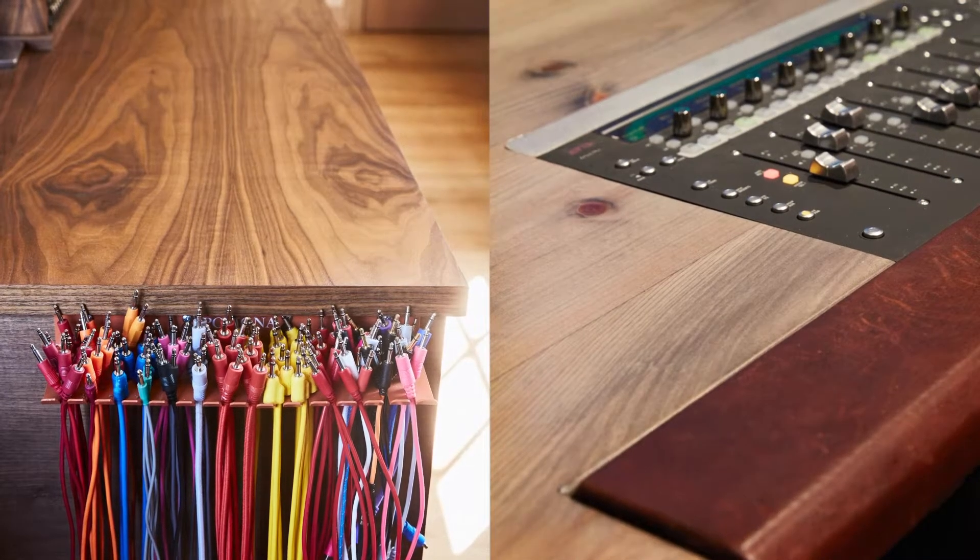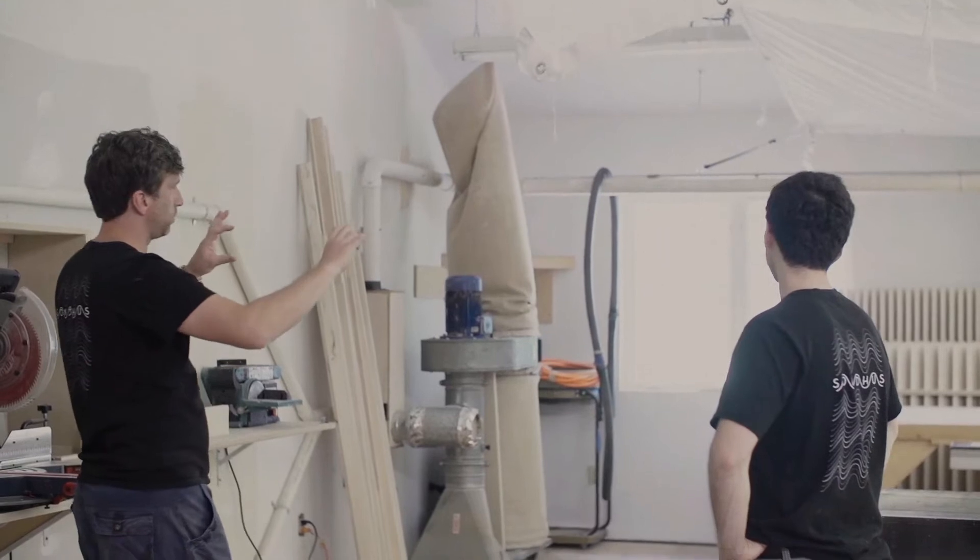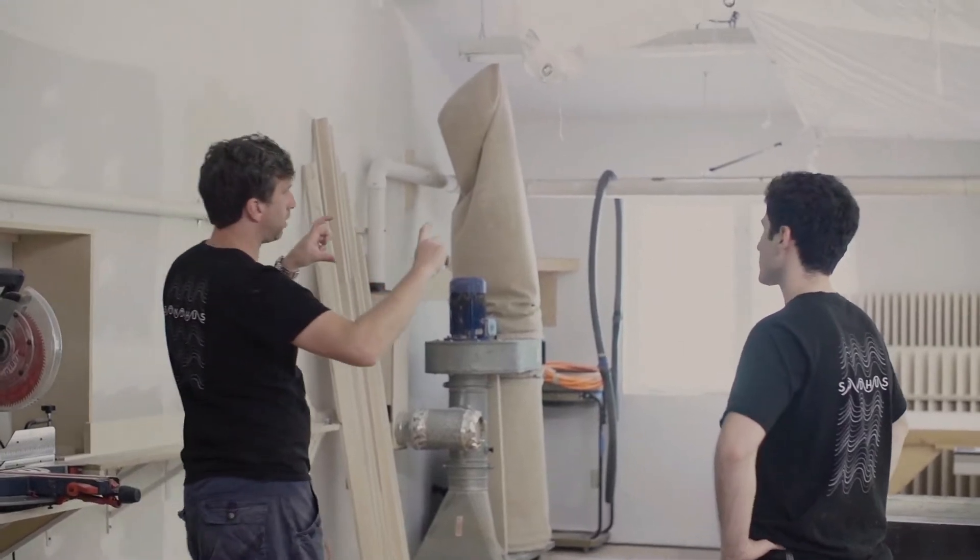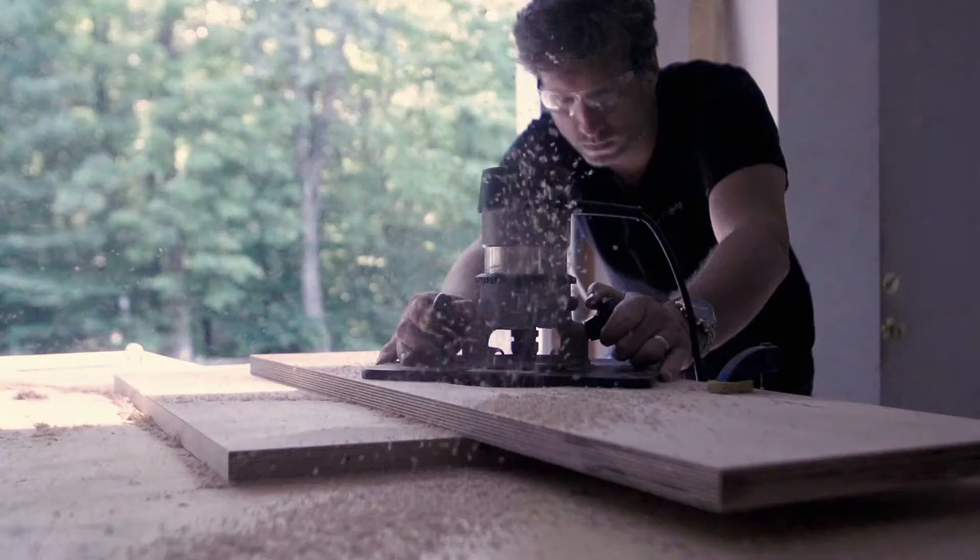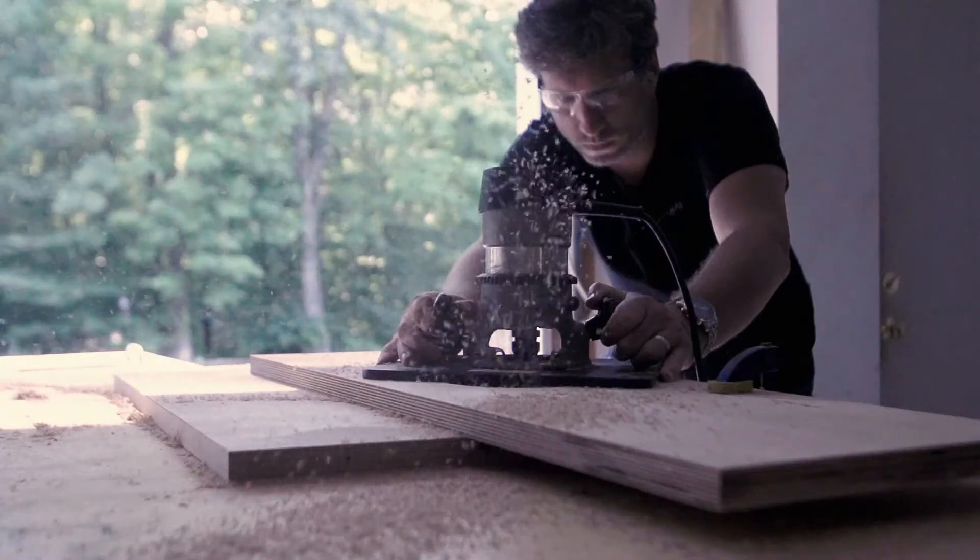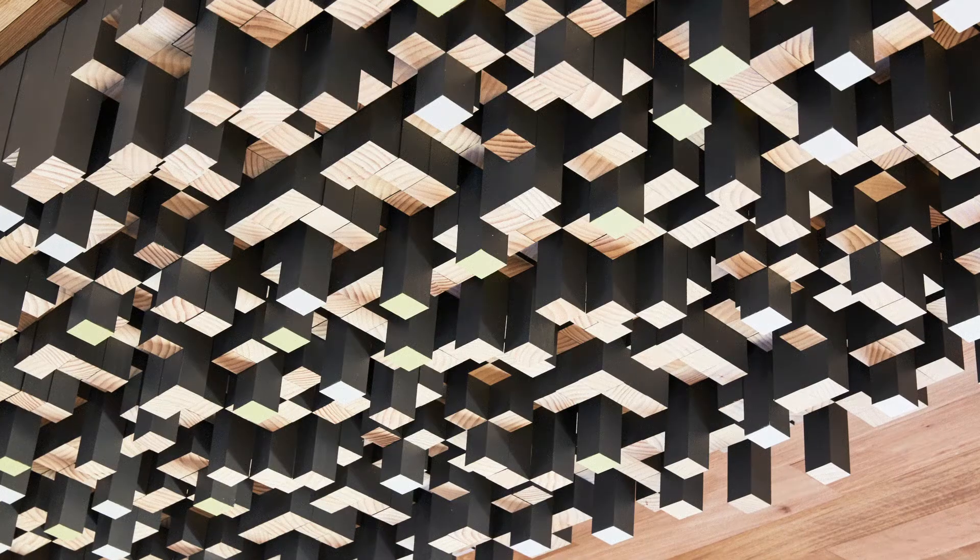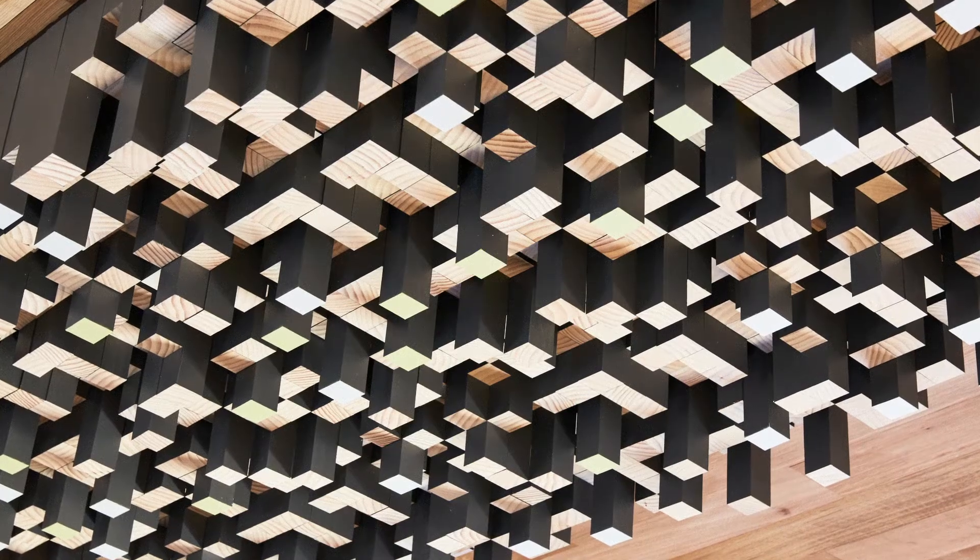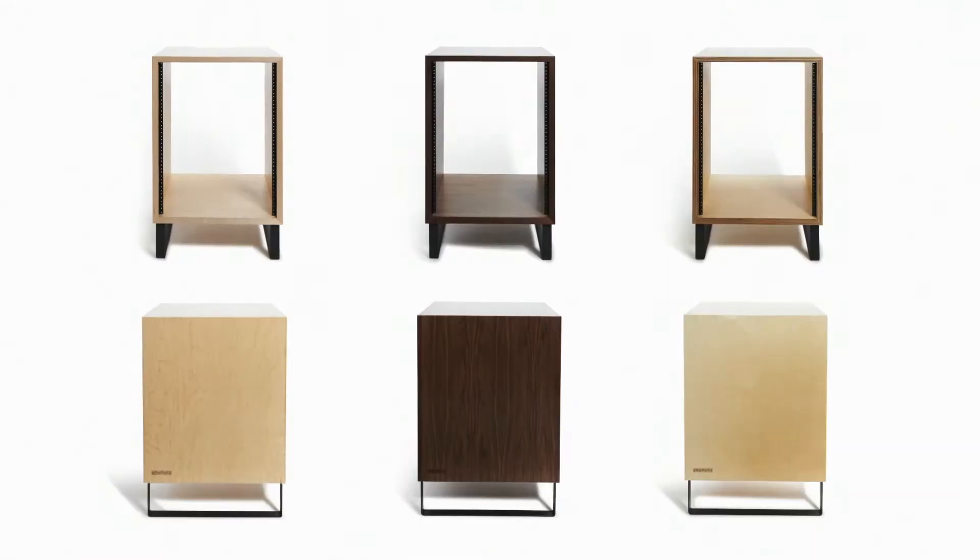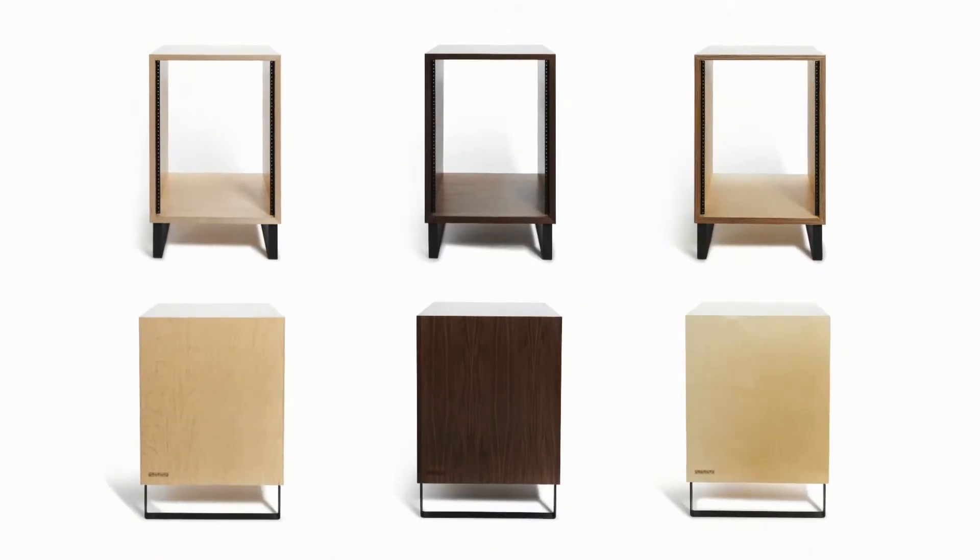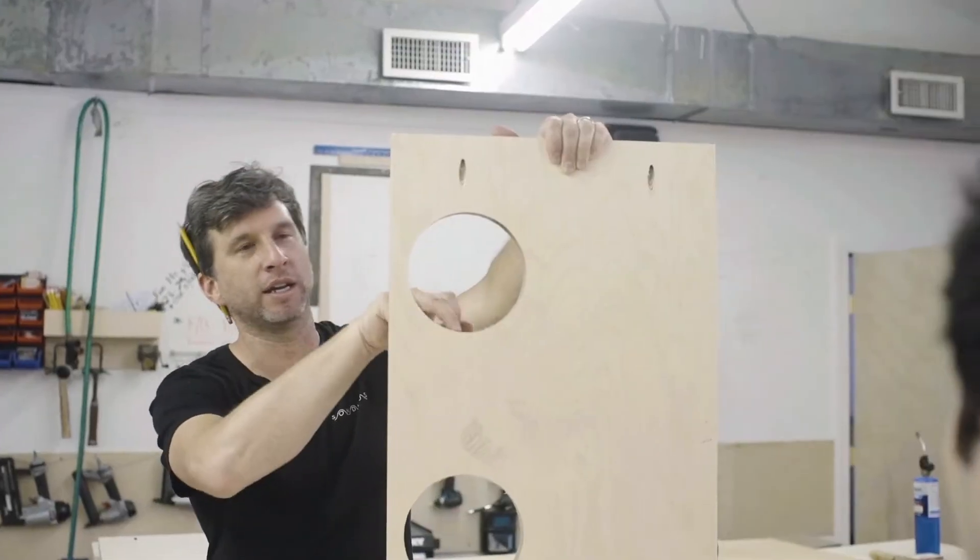We do whatever is needed to make your setup truly custom for the way that you create, from the sound of the room to the furniture to technical solutions and beyond.